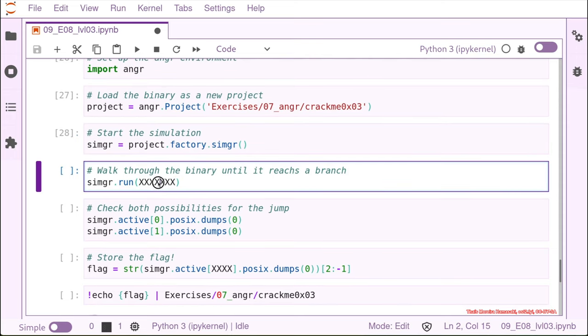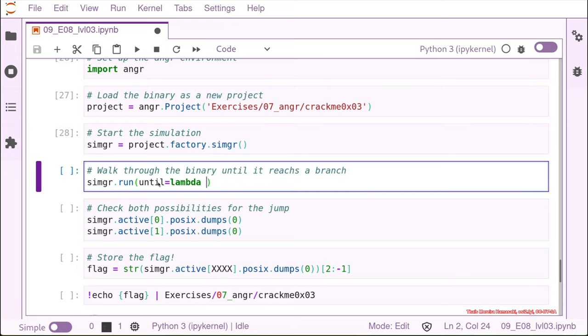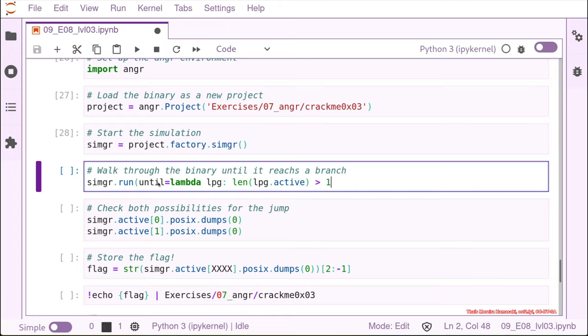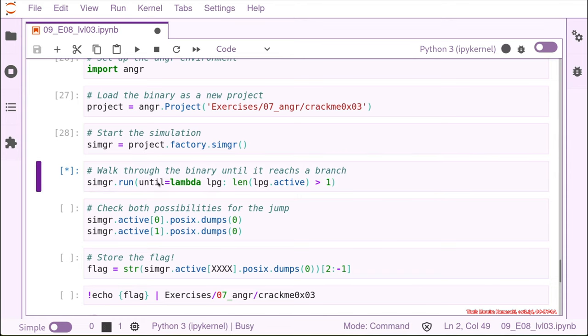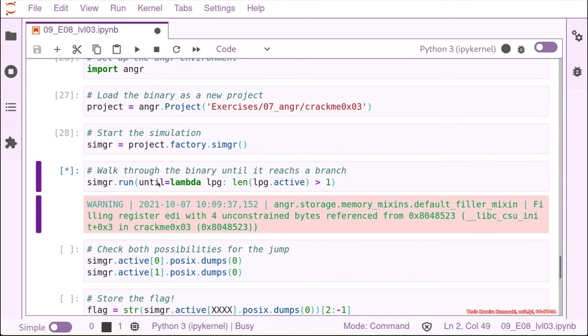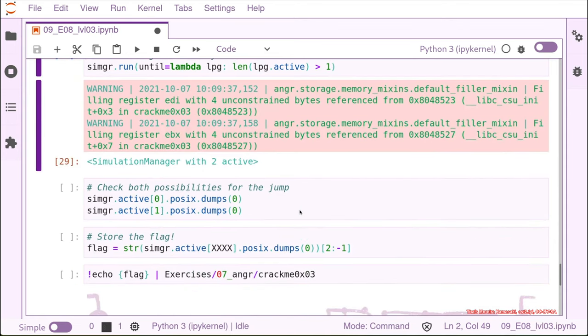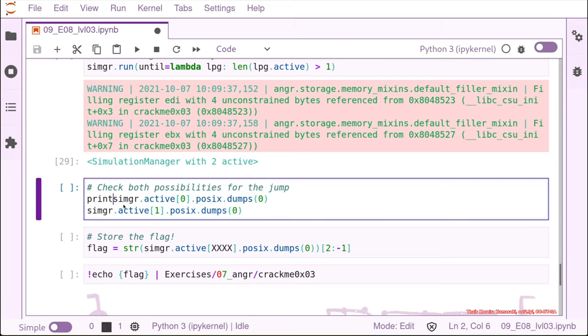And as you remember here we just create this simulation and we are going to run the same way we run the one before. So we are going to run until we find a branching point and for finding branching points we know we need to check that the length of all the possible paths that we have that are active are more than one. Angr does its magic and finds two active paths.